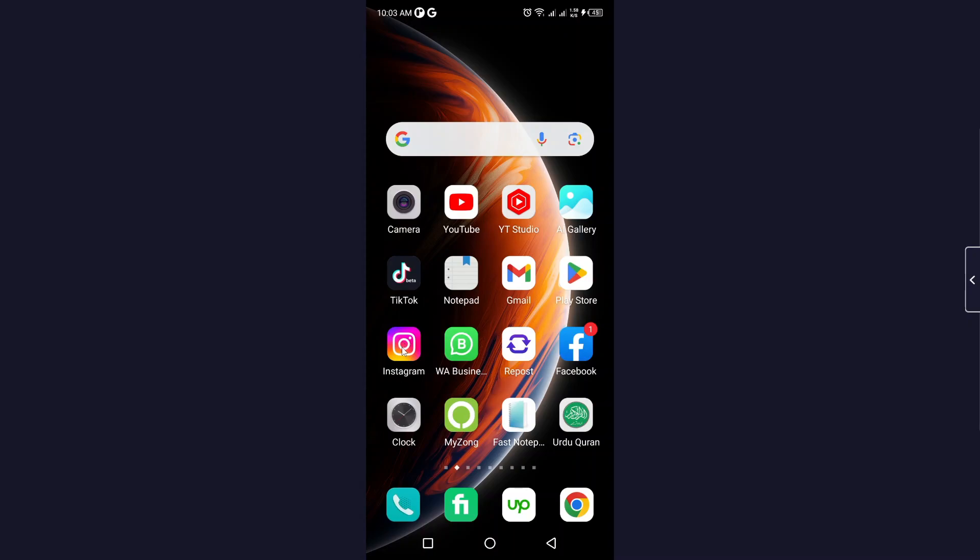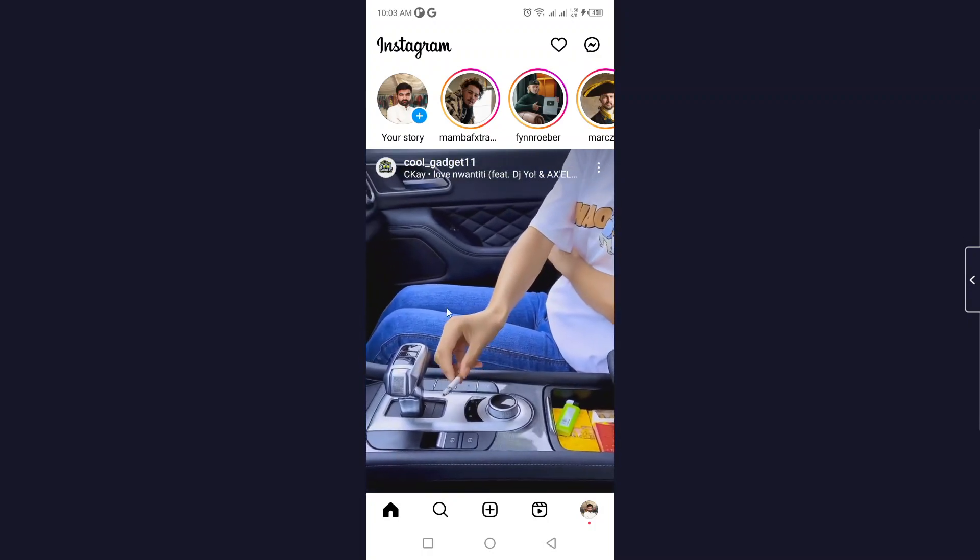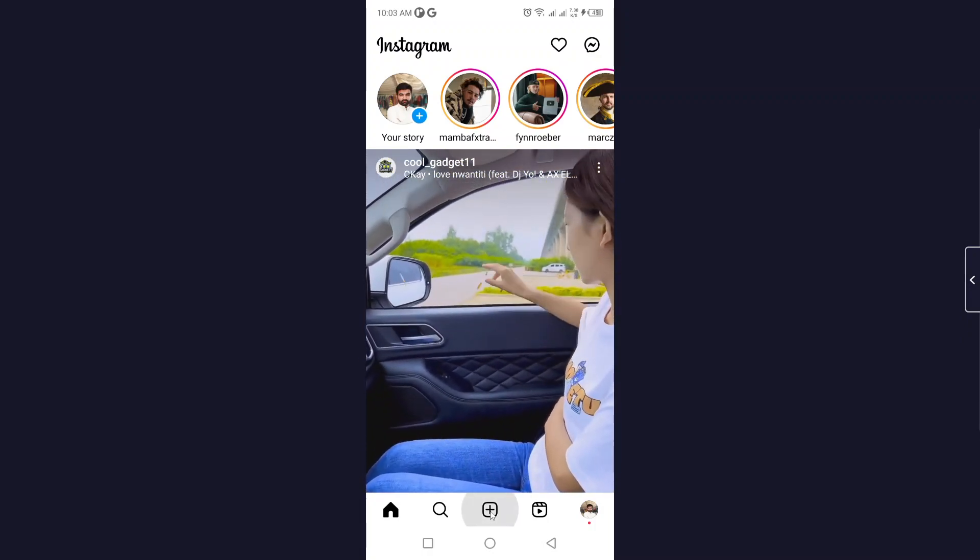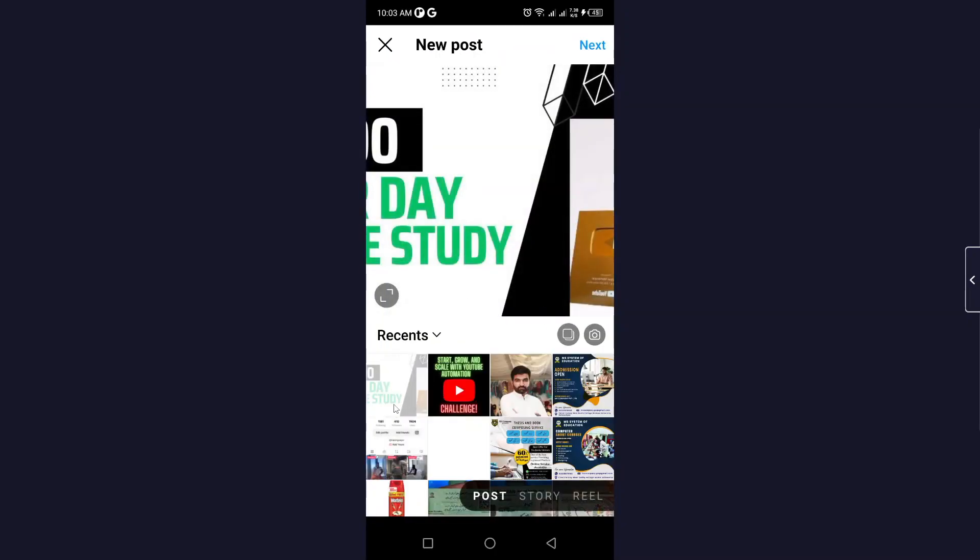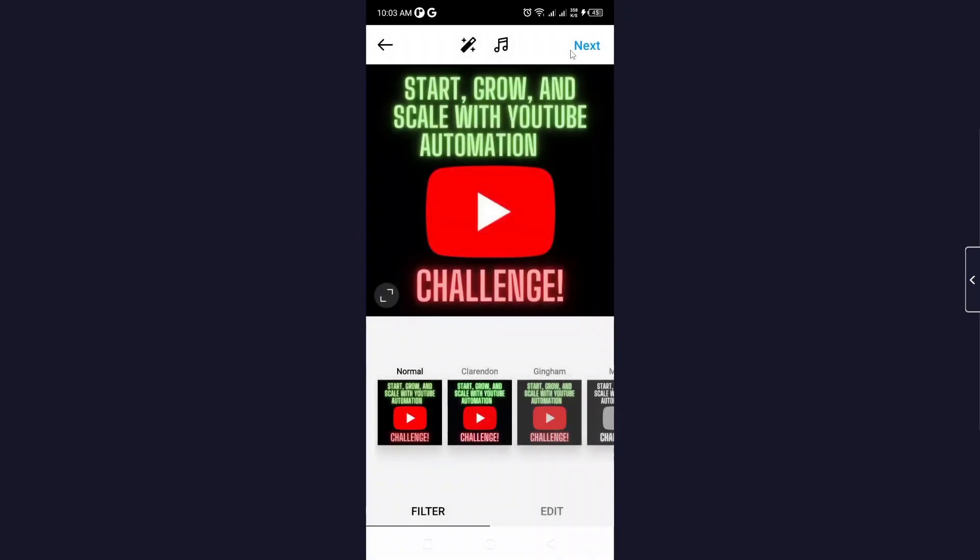The first step you need to do is open the Instagram application. Let's suppose I'm going to show you the post draft. Click on that, let's suppose I want to post this, and click on next.